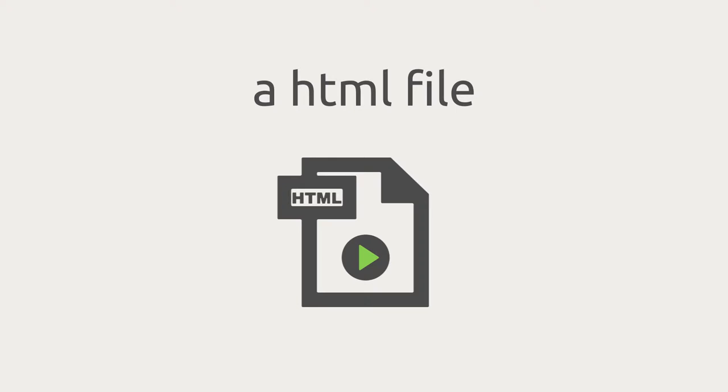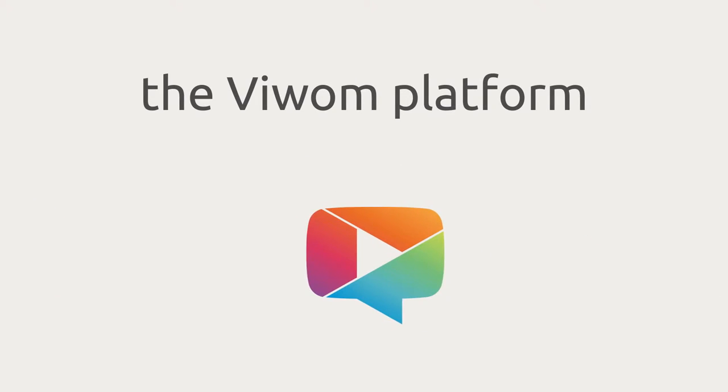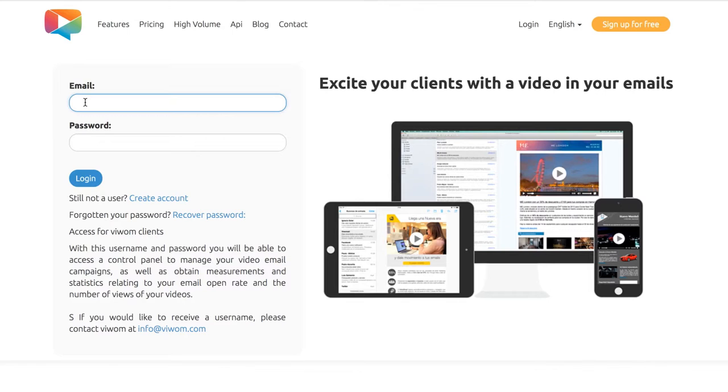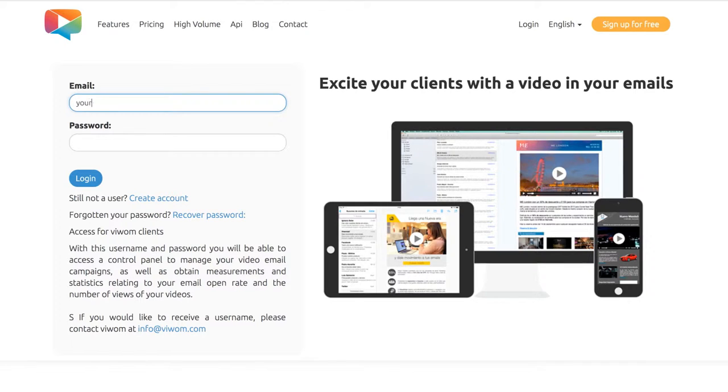All you need is an HTML email template, a video, and the VWAM platform. First, create a new account at vwam.com.